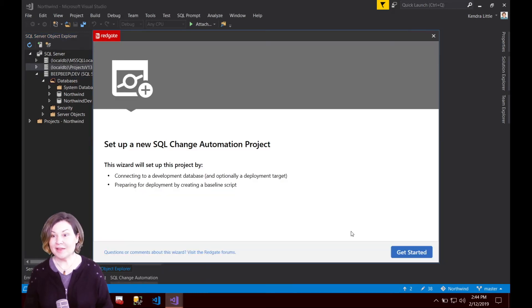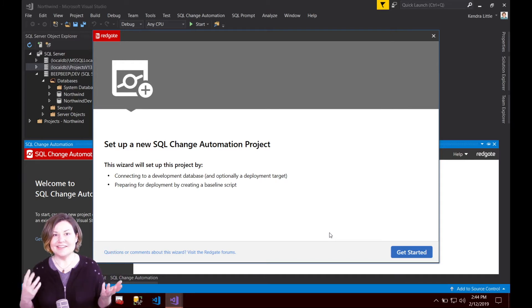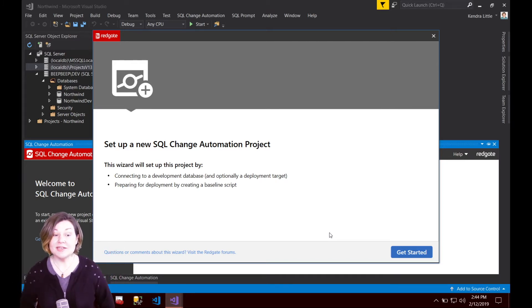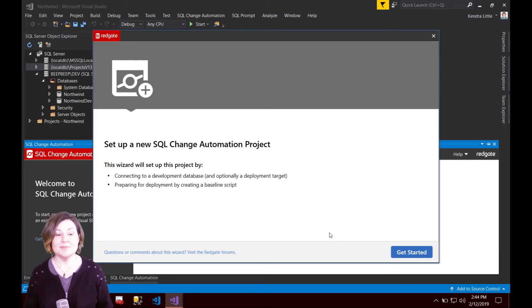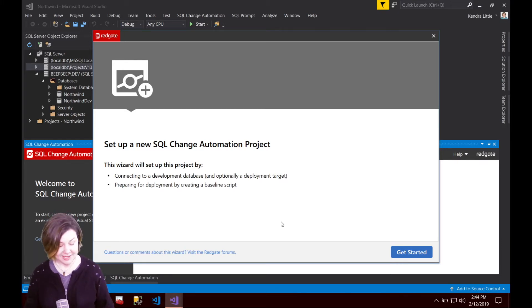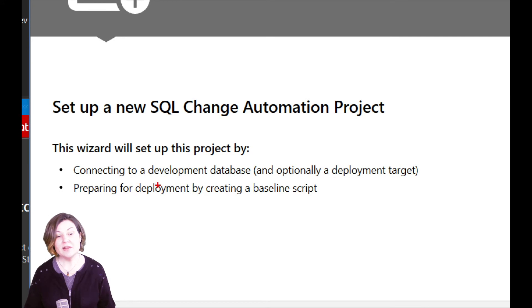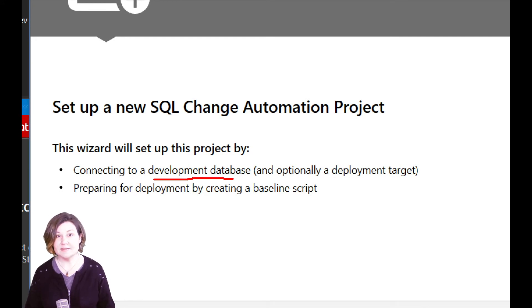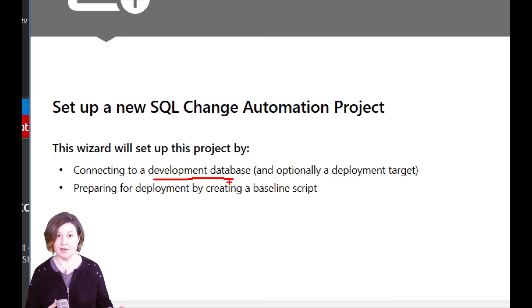Well, my project has been created, and here appears the SQL change automation setup wizard. When I'm setting up a SQL change automation project, it offers to help me out, and it will let me connect to a development database. That's where I want to do my work.